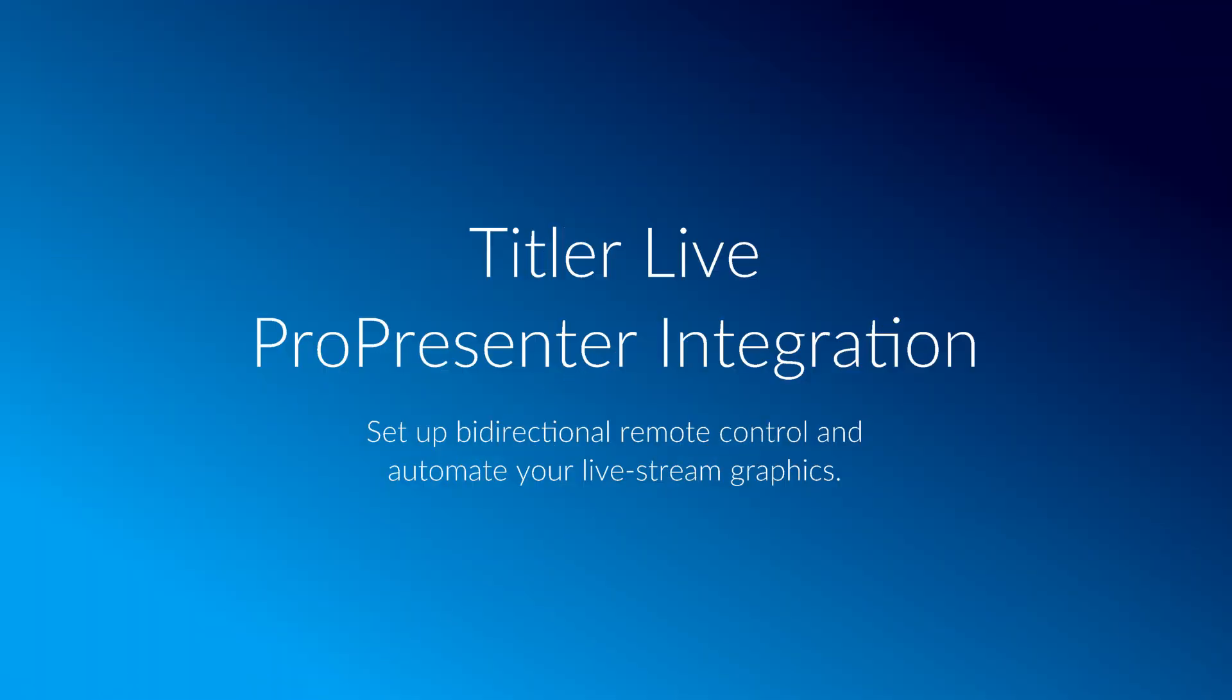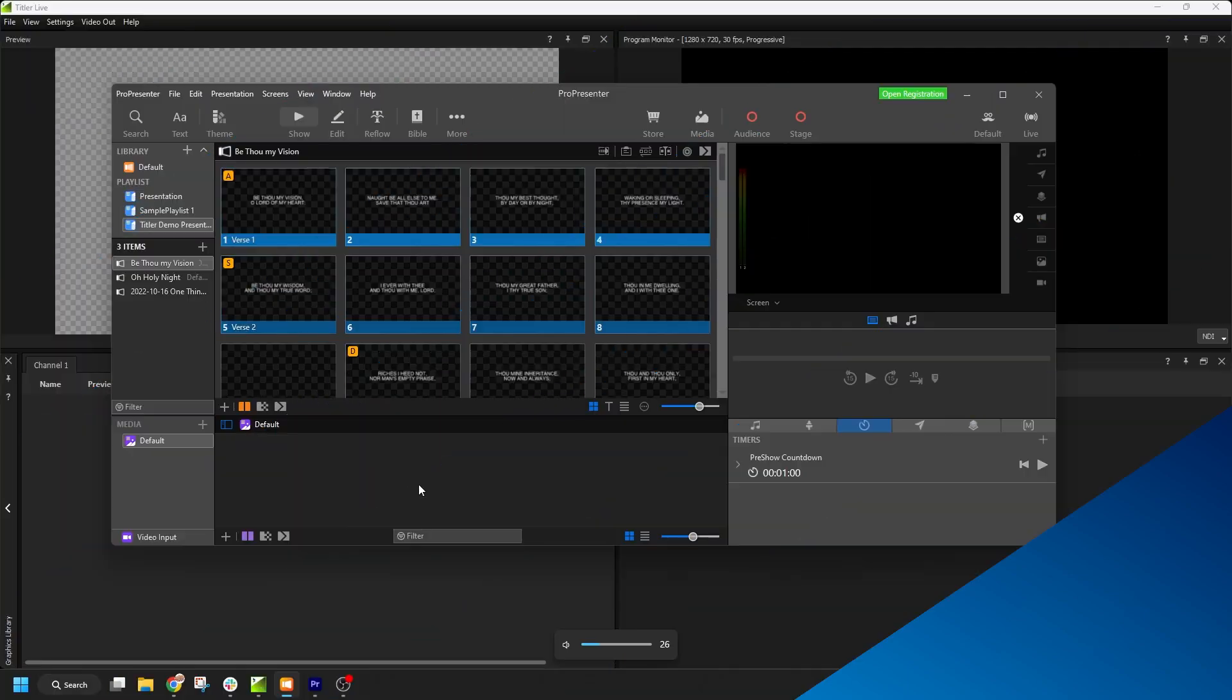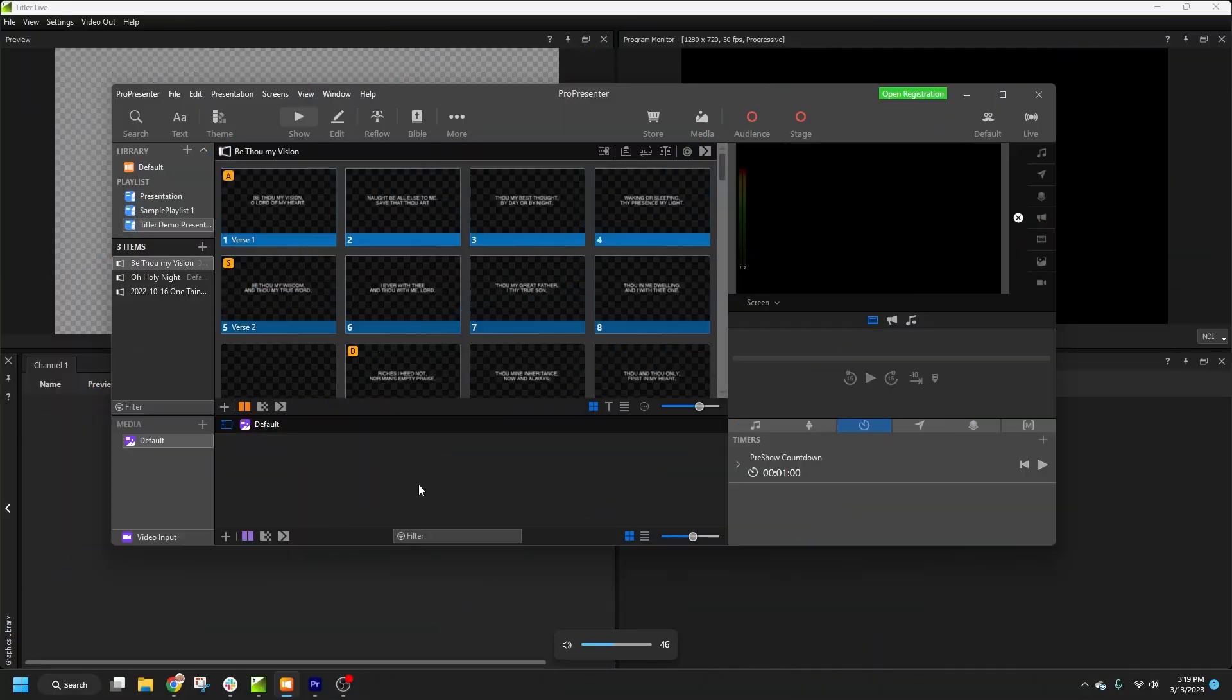In this video, I'll show you how to work with the ProPresenter data controller in Titler Live. I'm assuming you're already familiar with the basics, so if you're a church broadcaster who's never worked with Titler Live before, I would suggest you watch my video on integrating Titler Live in a worship livestream.